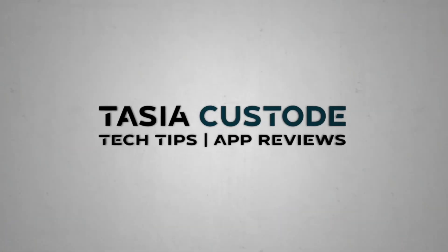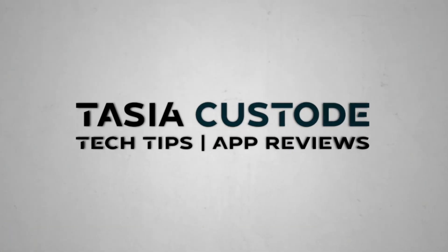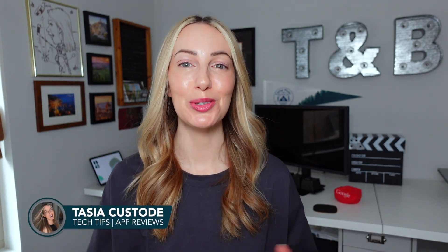Here's how to use Google Keep. Hey friends, I'm Tasia Custode and this is your Google Keep tutorial for beginners.